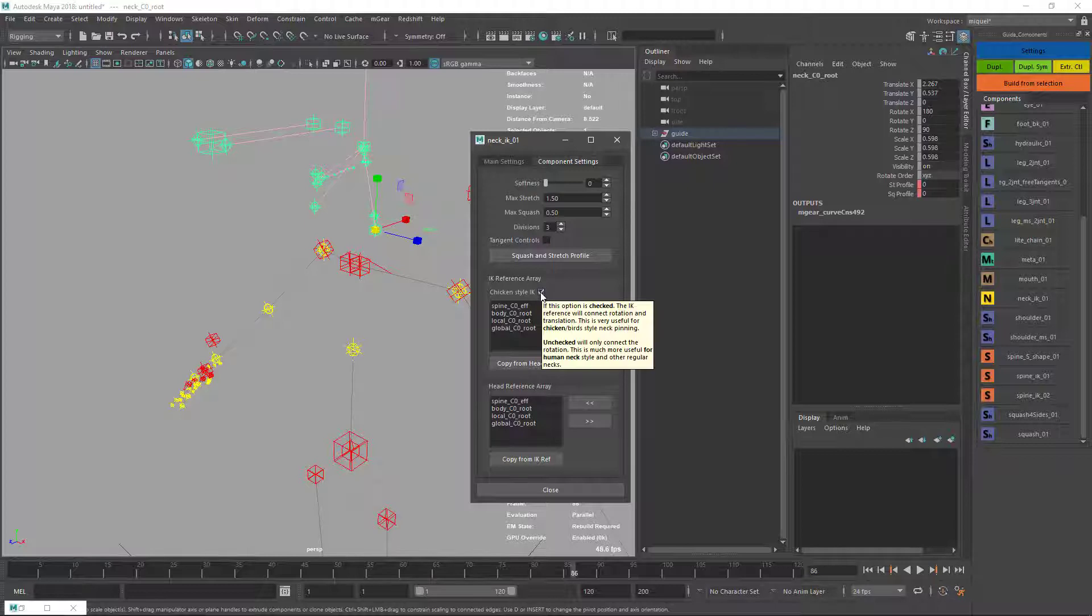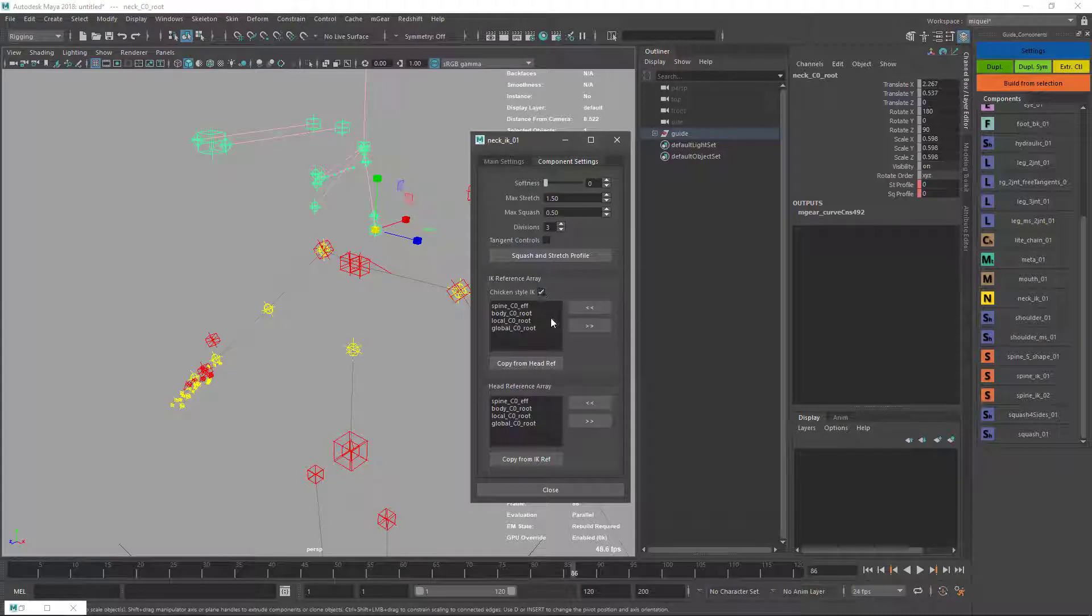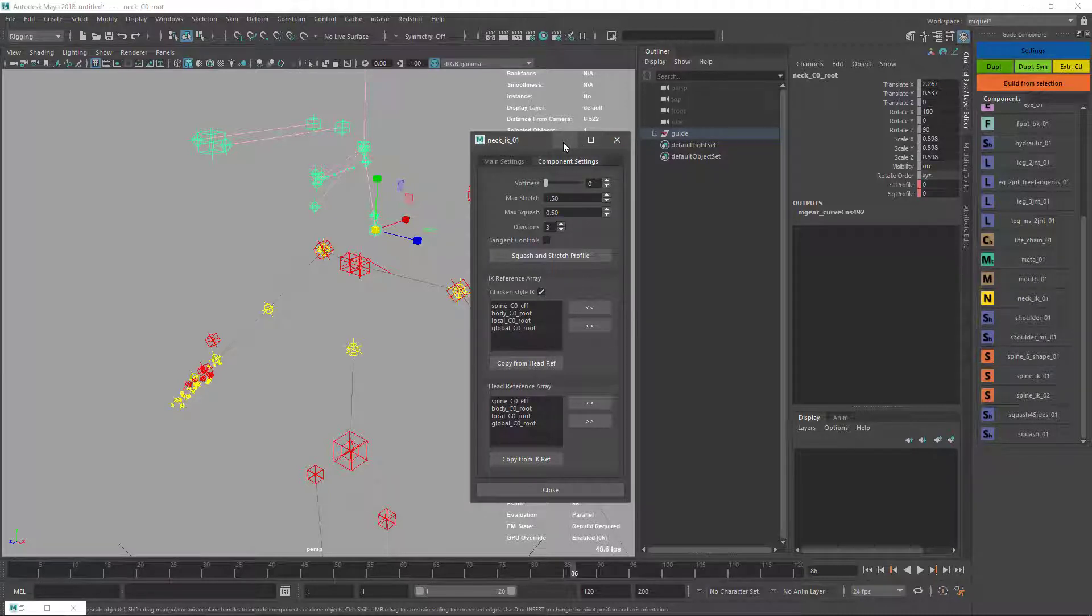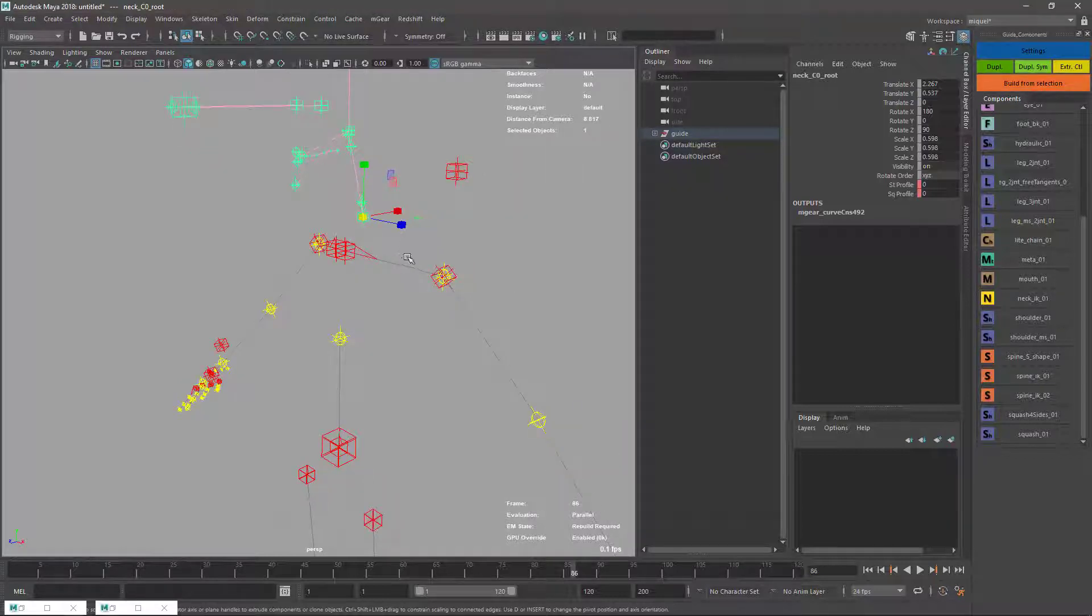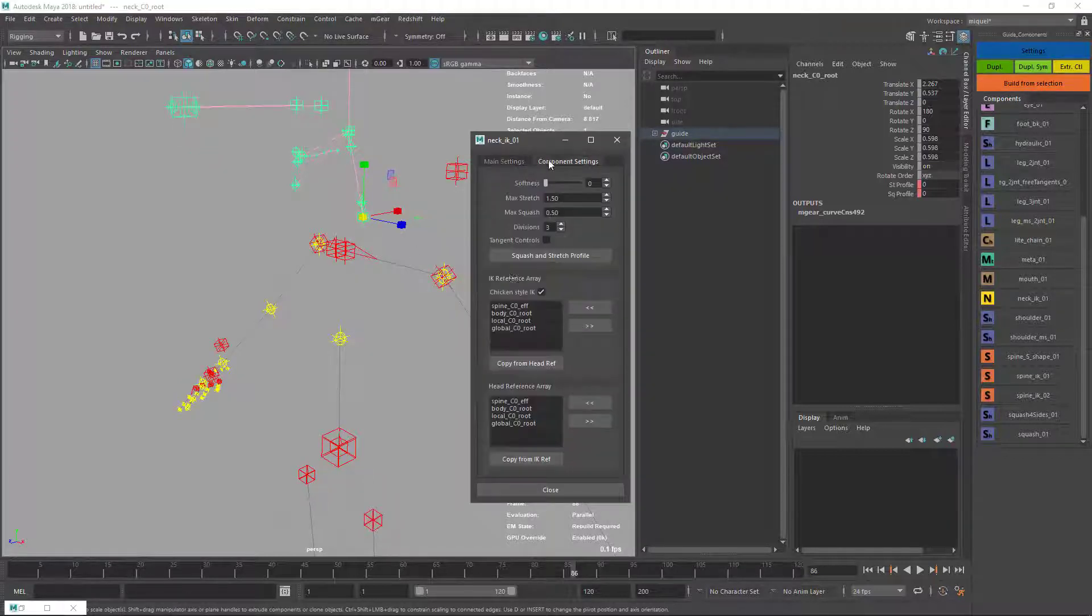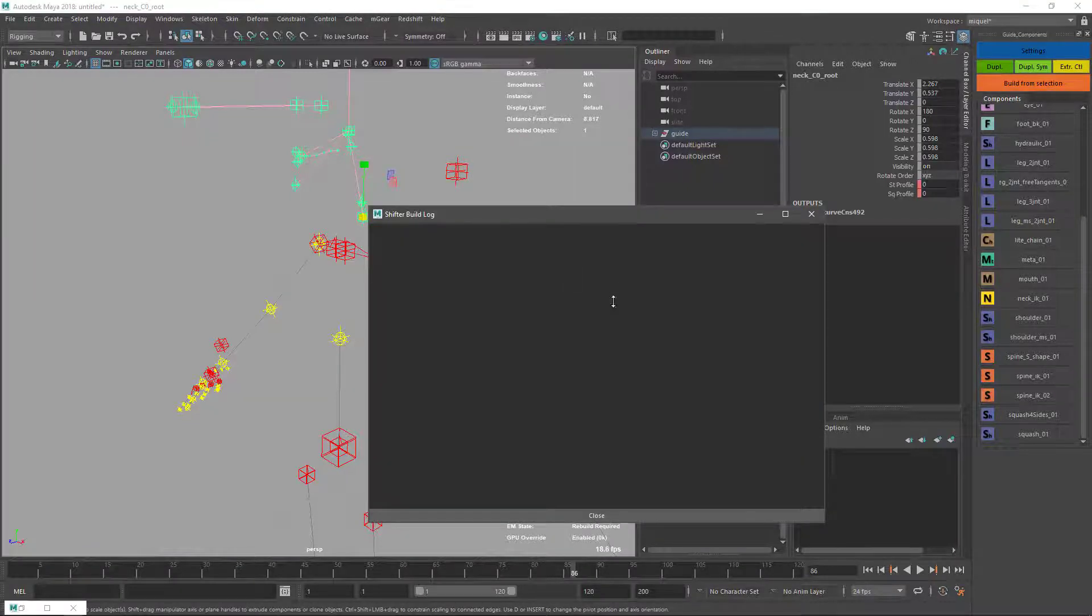I tried to put a link here to a chicken neck video but it didn't work, so just Google chicken neck video on YouTube and you'll see what I'm referring to. I'm just going to build it like that first.